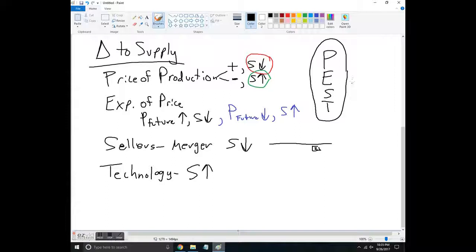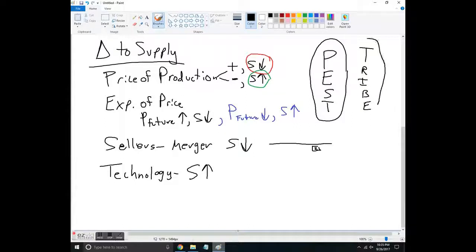If you look at the changes to supply, you've got the acronym PEST: Price of production, Expectations, number of Sellers, and Technology. And one more time, the changes on the demand side make up TRIBE. If you memorize both of those and think about what's going on, this will put you in a good place when studying the economy.